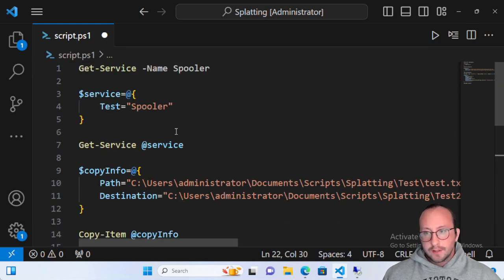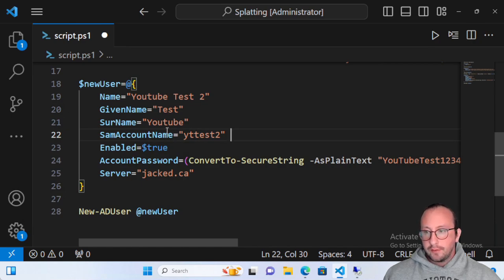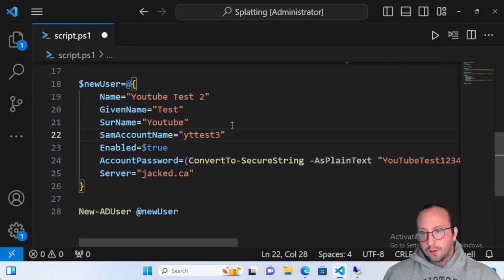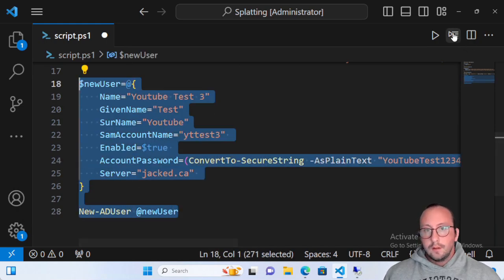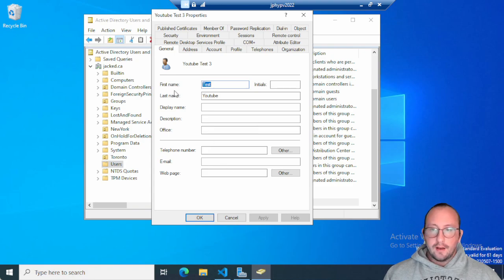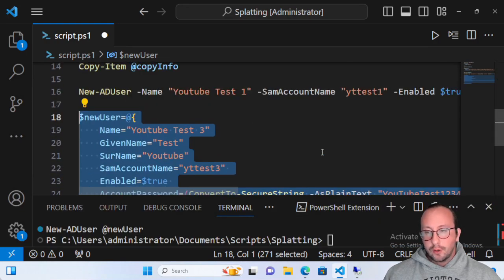Splatting becomes a lot more beneficial the more parameters you use. If you're just using Get-Service, you might not see a strong reason to use it. But if you're creating Azure VMs, new app registrations, new Active Directory users, or new VMs in Hyper-V, splatting will definitely save you a lot of issues when going back to read your code. It keeps it a lot cleaner and you won't have to scroll horizontally as much.